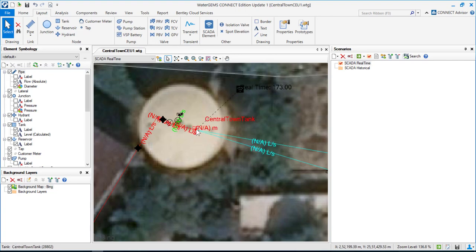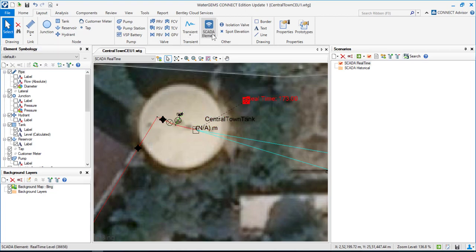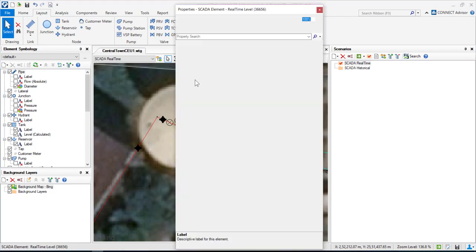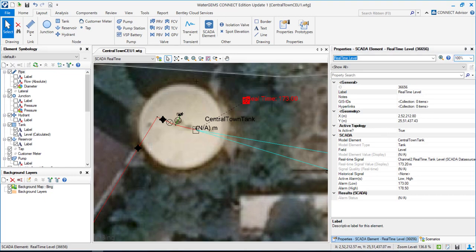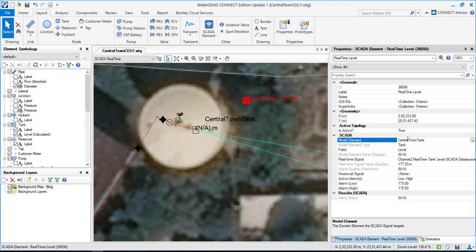As you can see here, this is the SCADA element, and the dotted line refers to this tank. If I double-click it, it will open the properties of that SCADA element. You can see I have associated a model element to this SCADA element, which is the Central Town Tank in our case — that is why you can see the dotted reference to that model element.